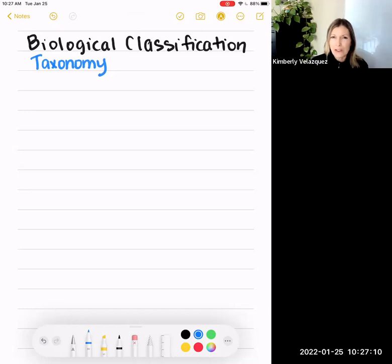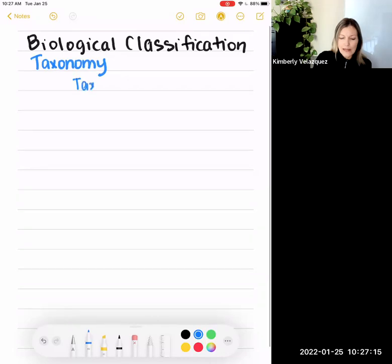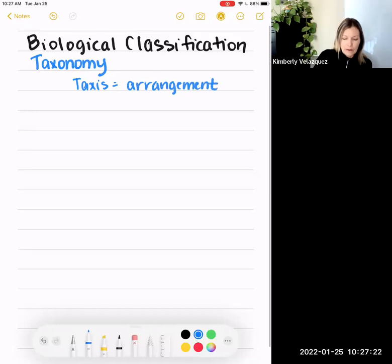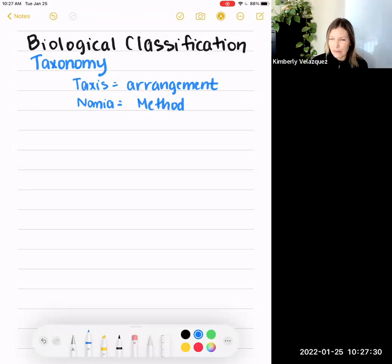This subject is called taxonomy. It comes from two Greek roots: taxis, which means arrangement, and nomia, which means a method. So taxonomy is a method of arranging living organisms based on shared characteristics.